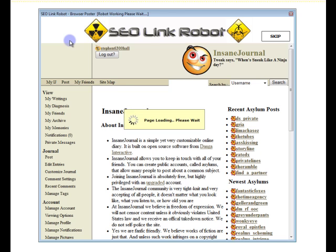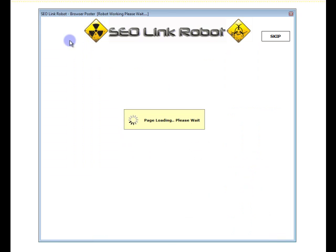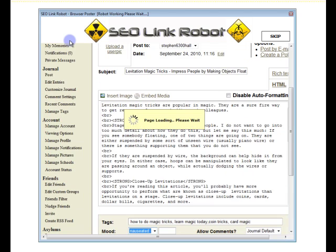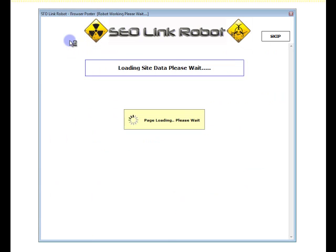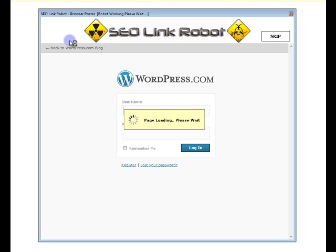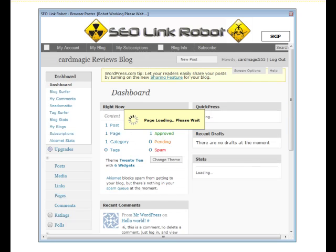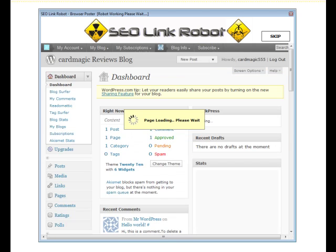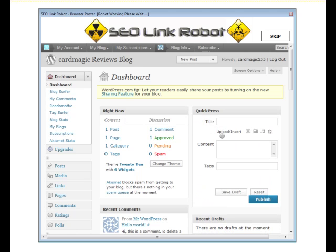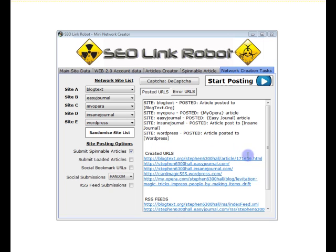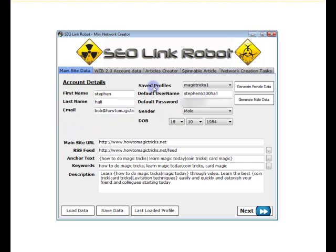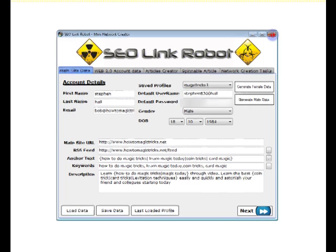Site 3, Site 4. As you can see, that's all the articles posted and our URLs. And that's basically the Web 2.0 Mini Net Creator.